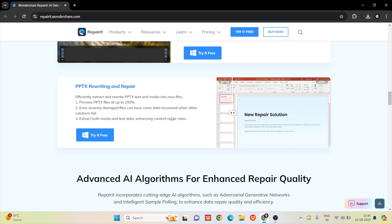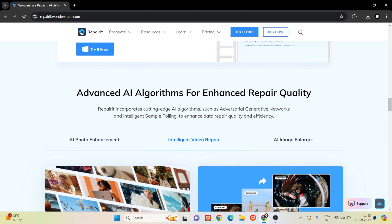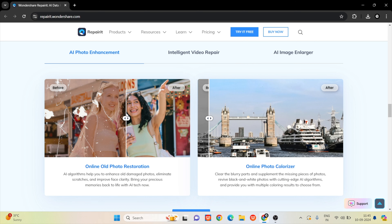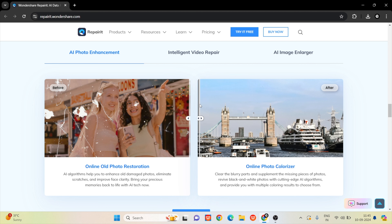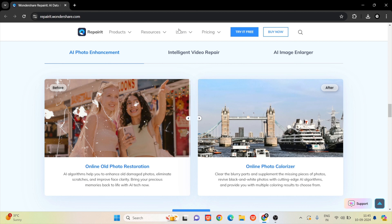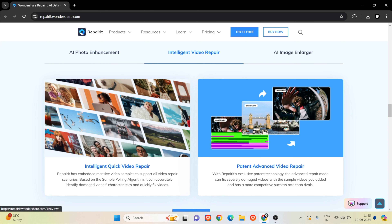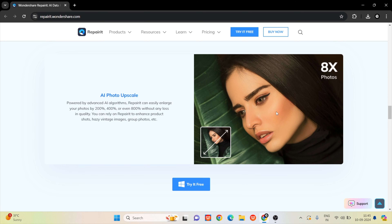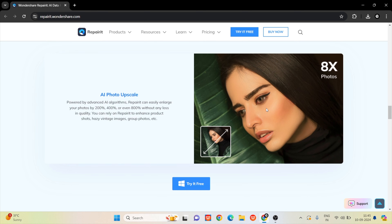We can preview PPTX files and record even severely damaged files. Using advanced AI algorithms, we can enhance picture quality and repair photos. We also have a colorizer for photo restoration and photo coloring. We do quick video repair, advanced video repair, and photo upscaling.